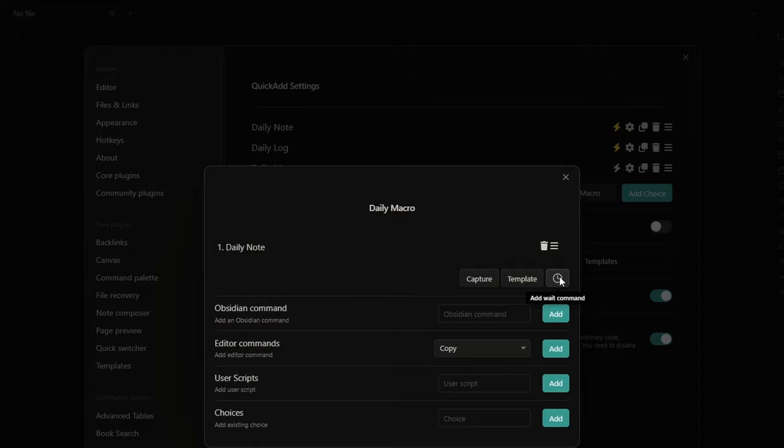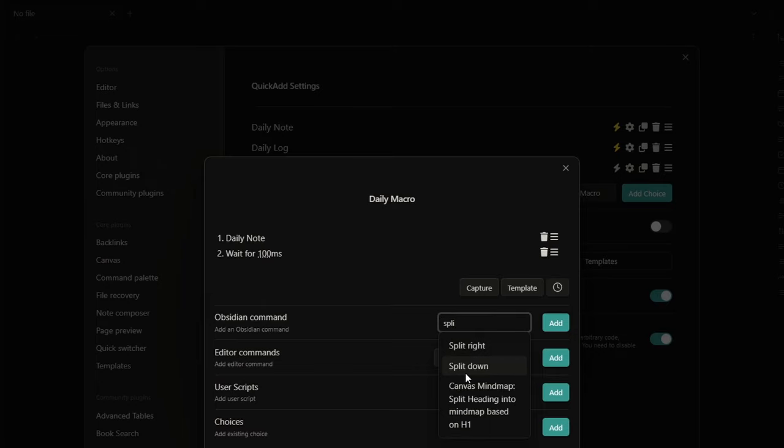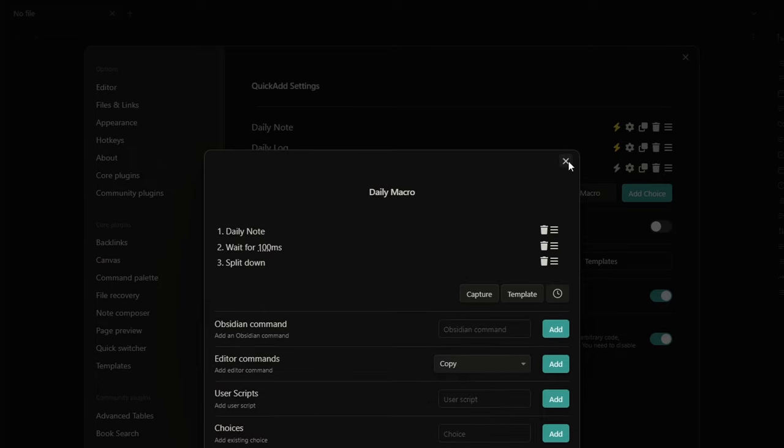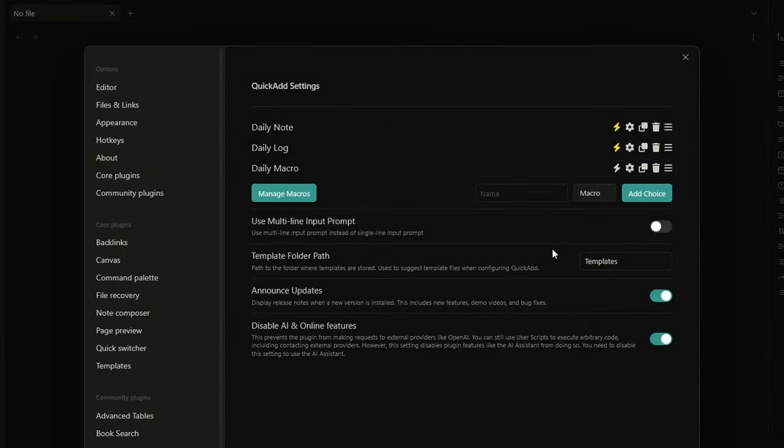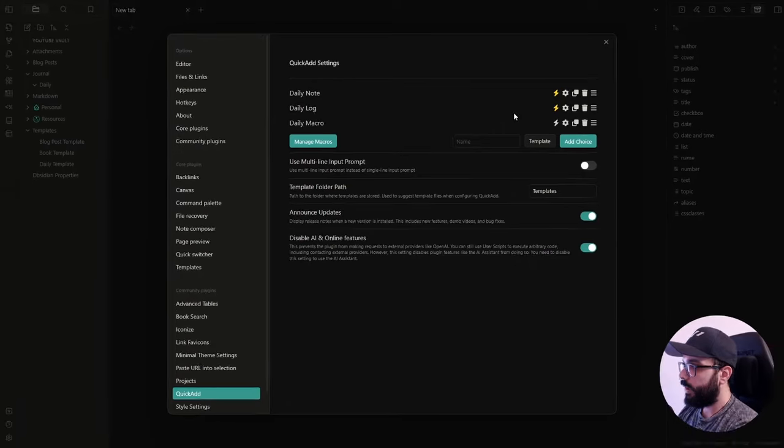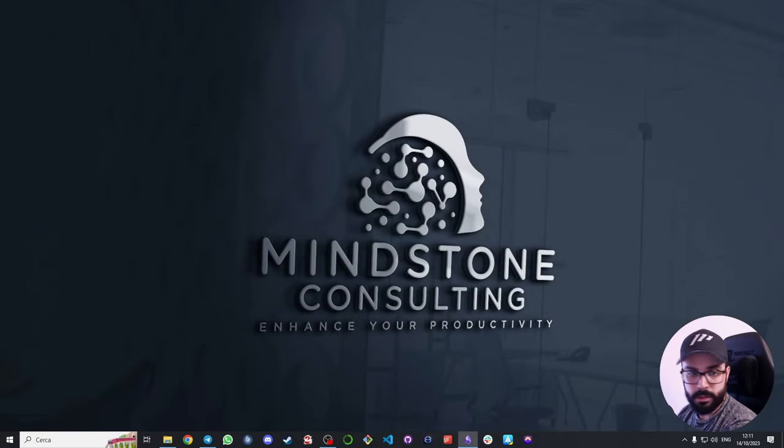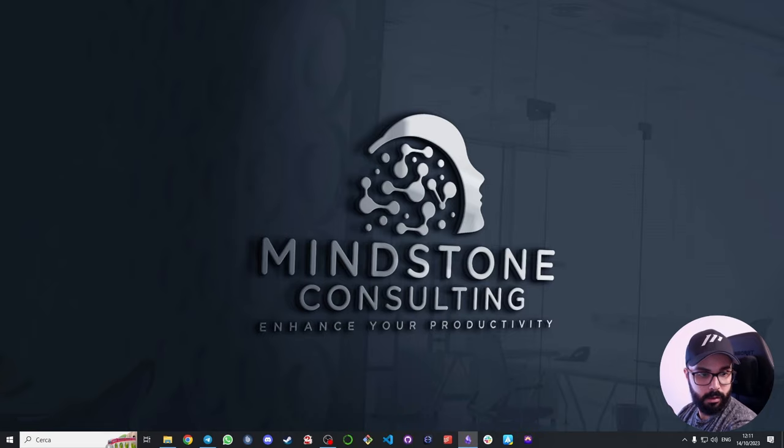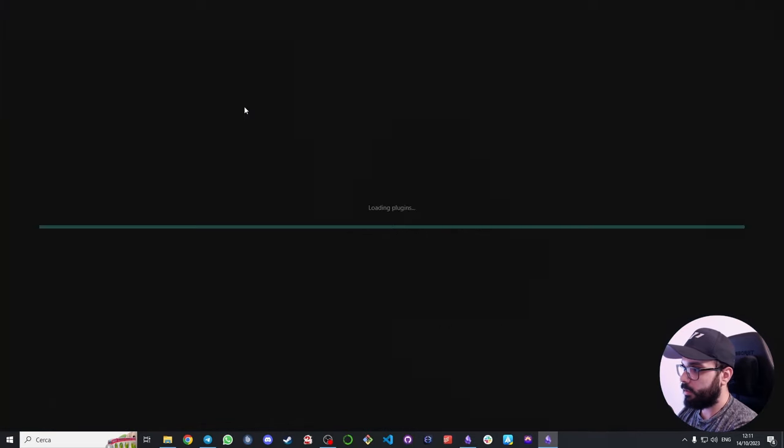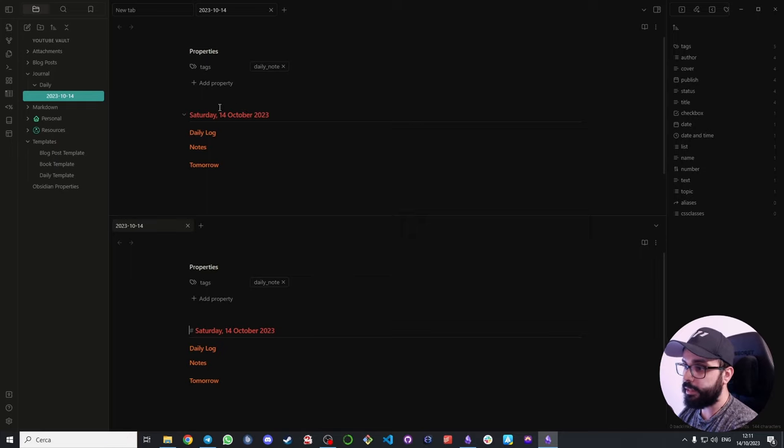Now, this button here allows you to insert a delay between one command and another. And for example, we want to split down the daily note. That's the reason why I removed the vertical split on the template. And here, you just need to search for split down and add. Lastly, since we want to automatically run this command once we open Obsidian, we just need to click here on manage macros and enable run on plugin load. And now, if I close Obsidian and reopen it. As you can see, quick add just created automatically the daily note and split it down.